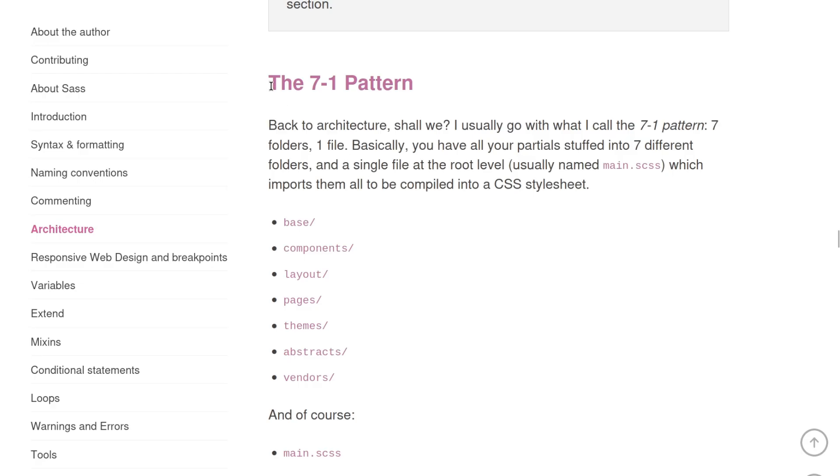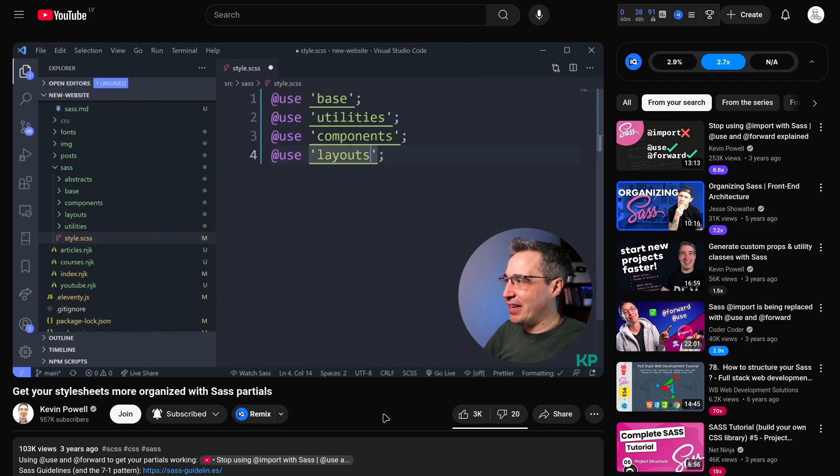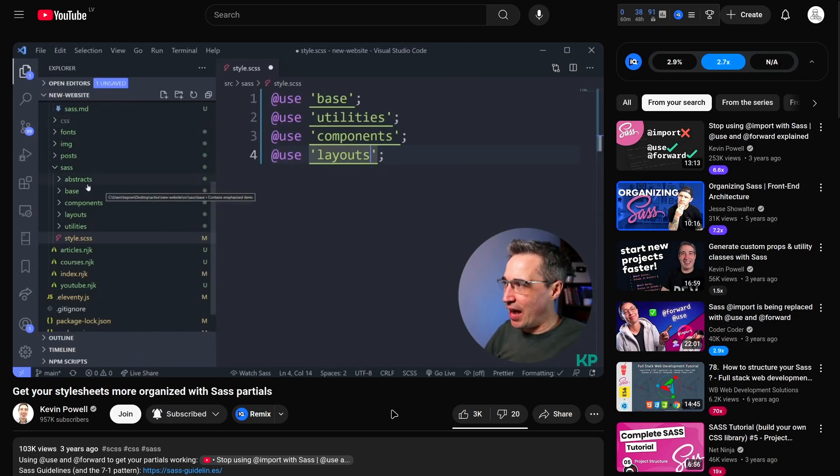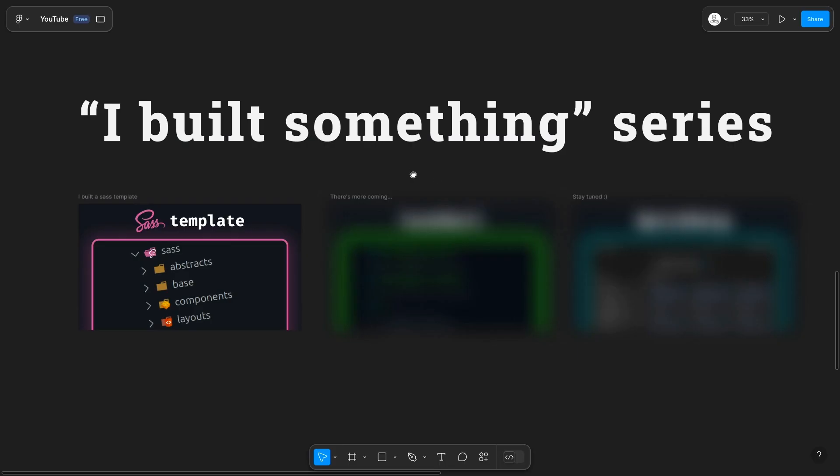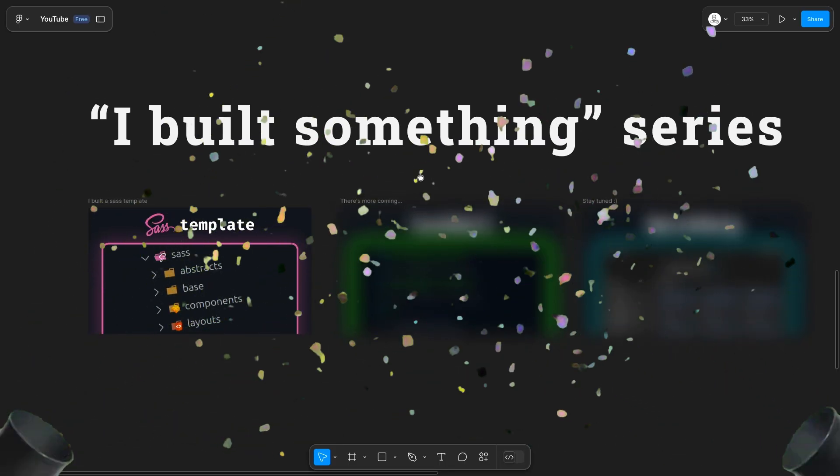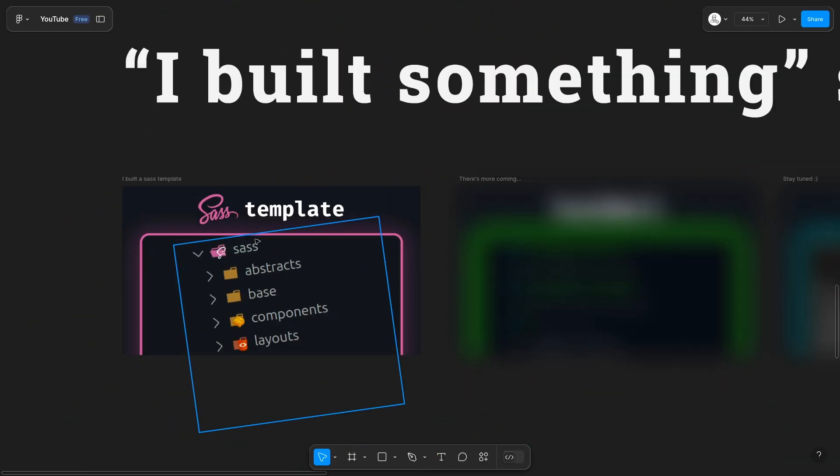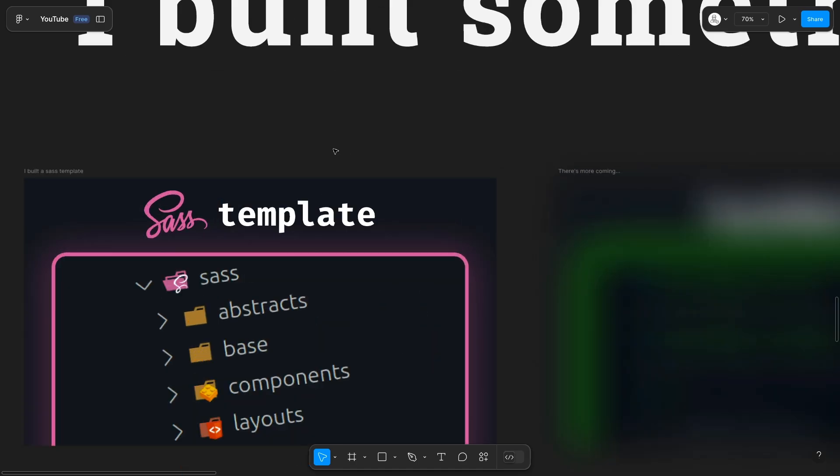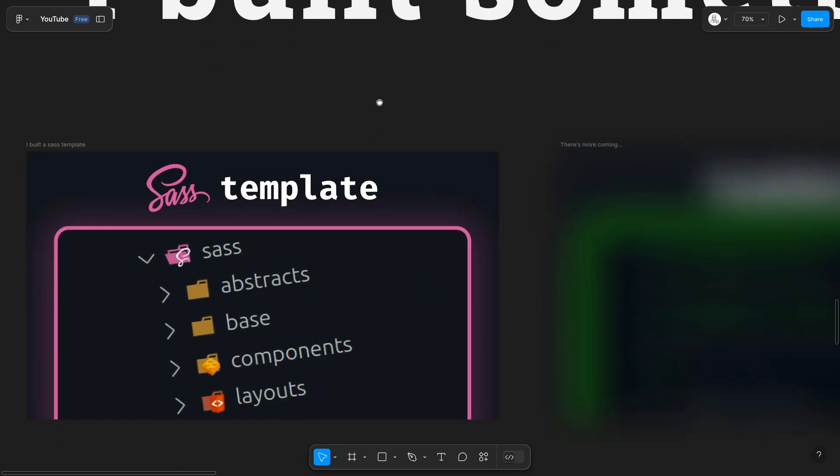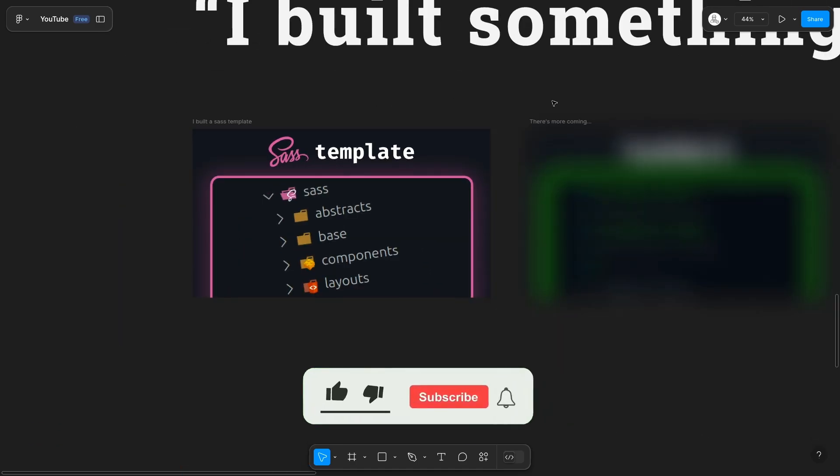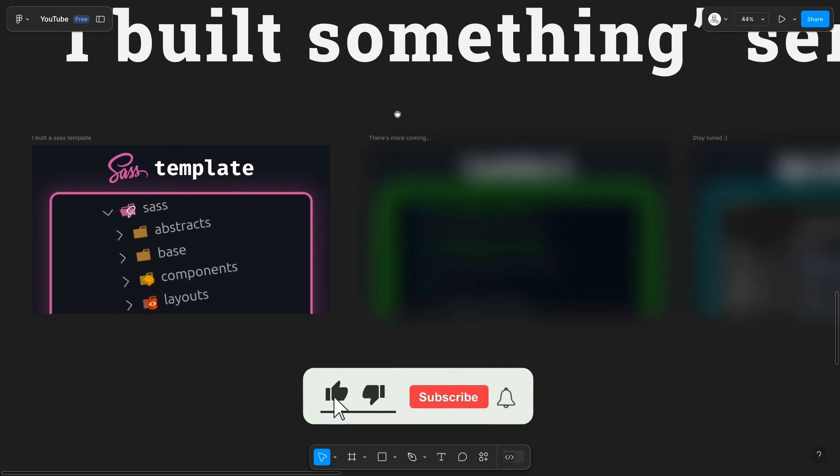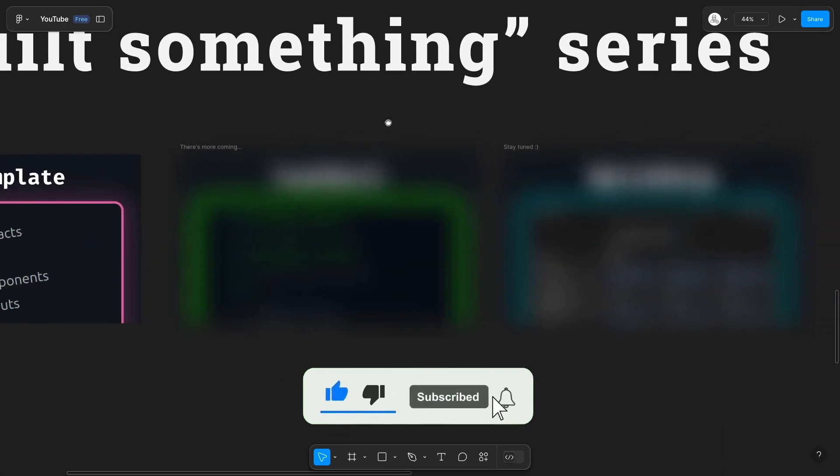And that's it. This folder structure was and is heavily inspired by the 7-1 pattern in SASS guidelines as well as Kevin Powell's video on SASS. So shoutout to them. This was the start of 'I built something' series where I share my interesting and cool projects and explain my thought process behind it. And as always, thanks for watching. I will see you in the next one.